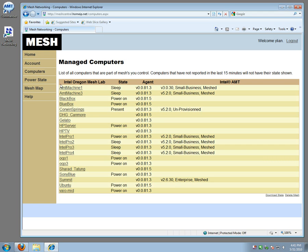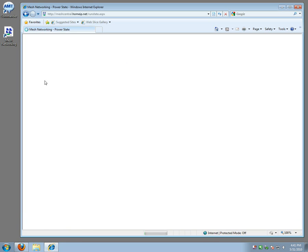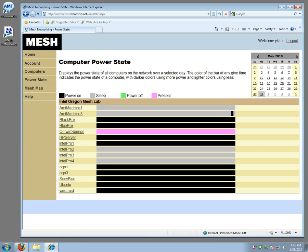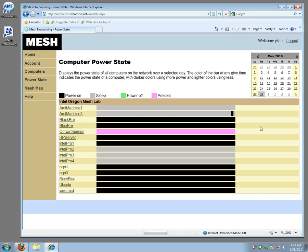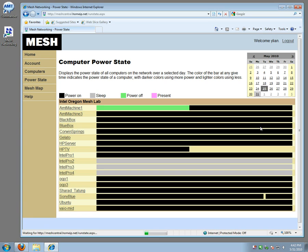So if you take a look at power state, it will show you a 24-hour timeline of each computer. It's currently 4:40, so this is about where we are in the day. And you can see computers are sleeping, computers that are on, and if you look at previous days in the week...